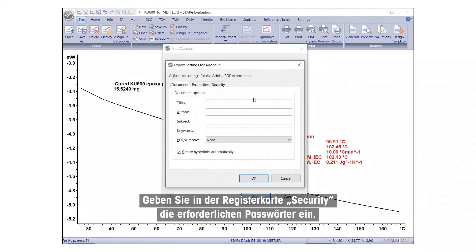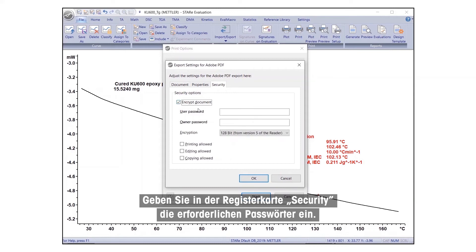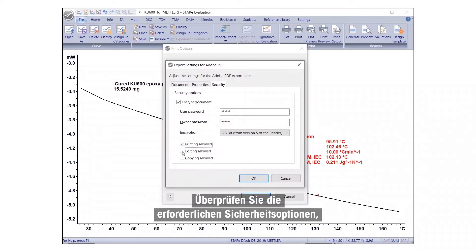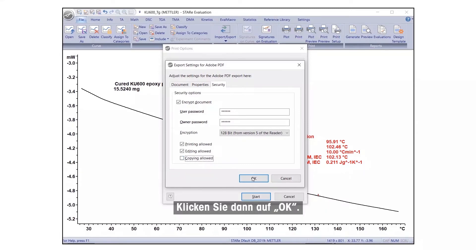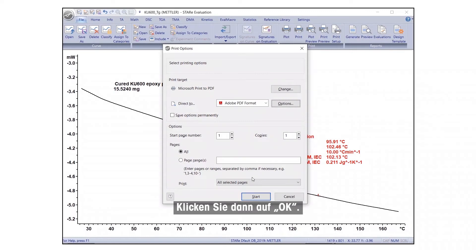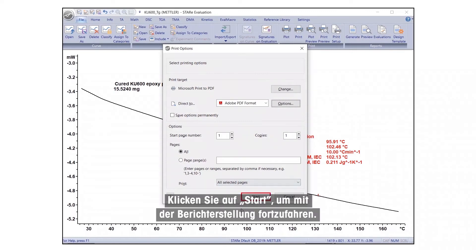Under the Security tab, enter the required passwords. Check the appropriate security options if you would like to permit printing, copying, or editing of the report. Then, click OK. Press Start to continue the report generating procedure.